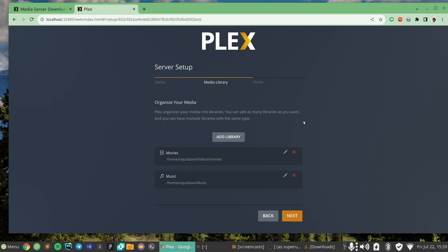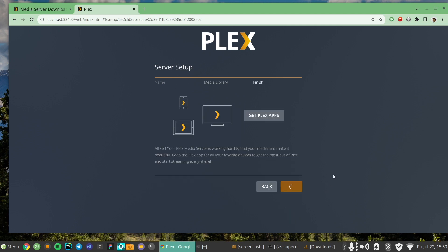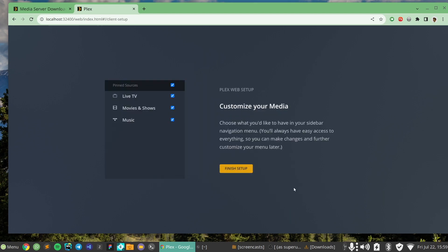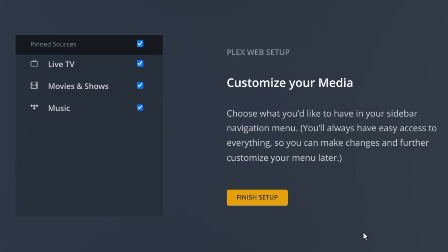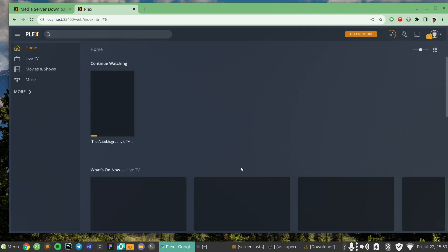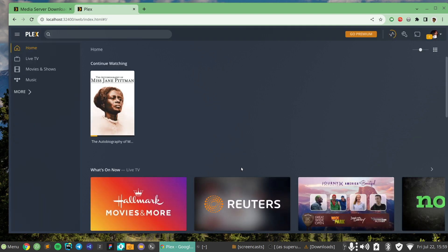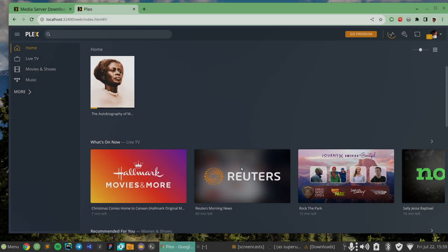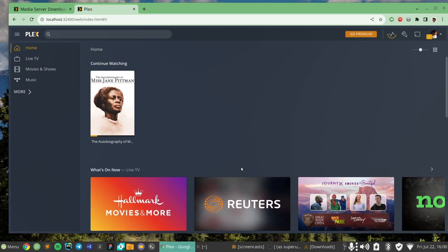Eventually you can customize it and add photos and other things. I'm going to click Next and then Done. It says Plex Web Setup — customize your media, choose what you'd like in your sidebar navigation menu. I want Movies, Shows, and Music. I'm just going to leave everything the way Plex has defaulted it and see what we have.